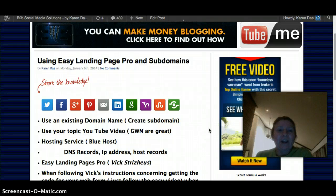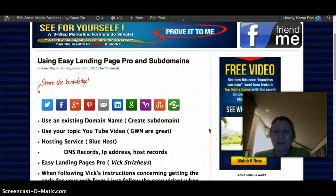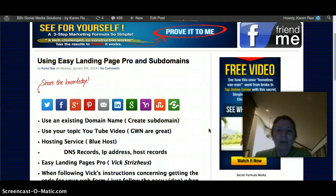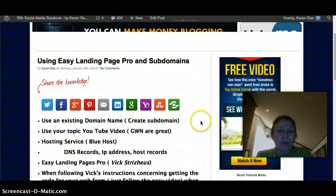Hi, Karen Rae here. I know my picture is a little dark here, but that's okay because you don't need to see me — you need to see the screenshot.